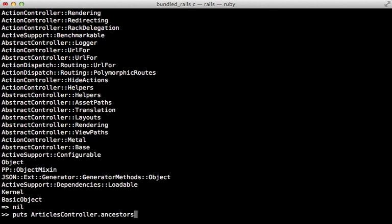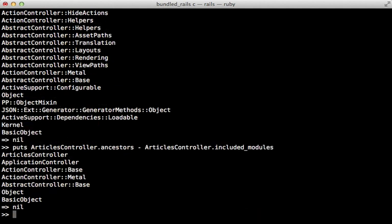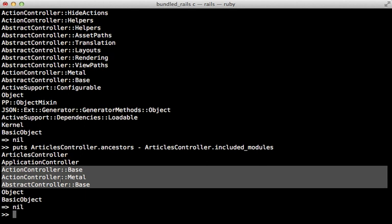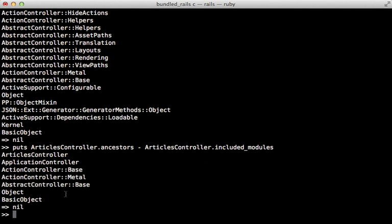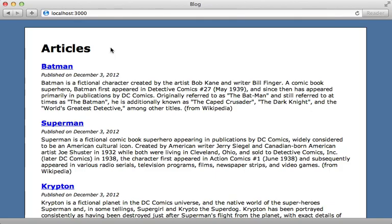You can see that if I subtract from this, the articles controller included modules, then that is going to give us basically our inheritance chain, showing us the action controller base metal and abstract controller base classes that we're using, inheriting from in our articles controller.